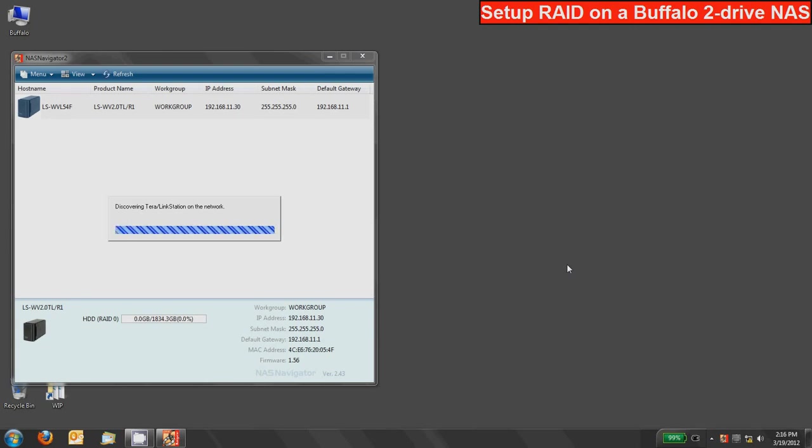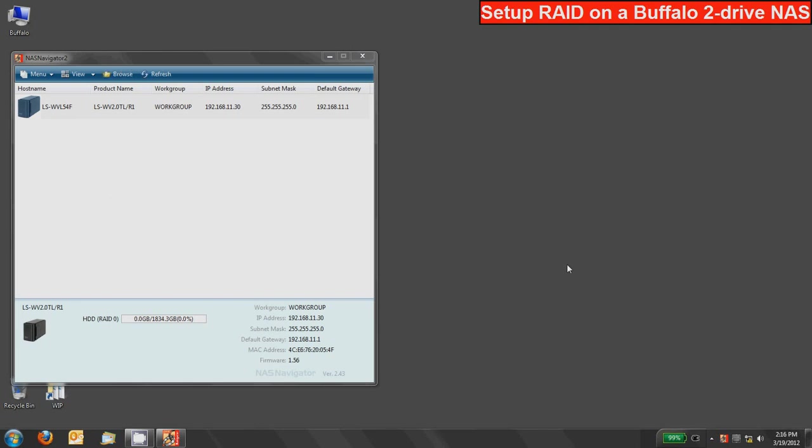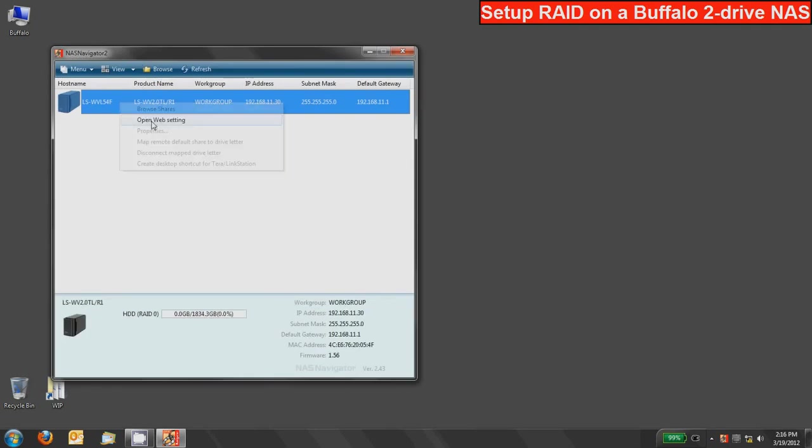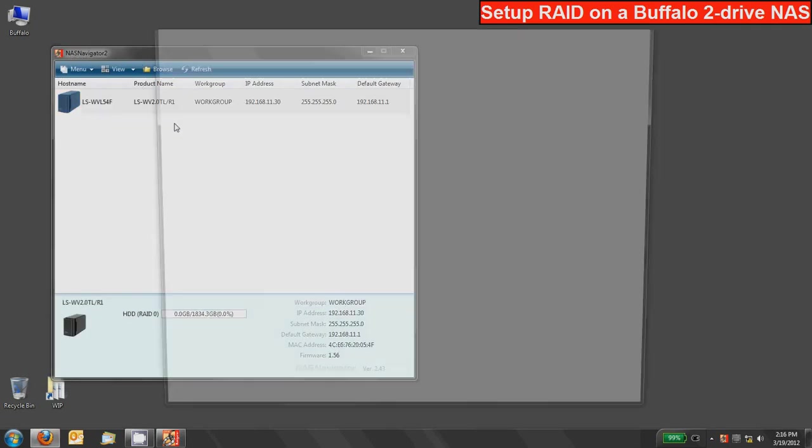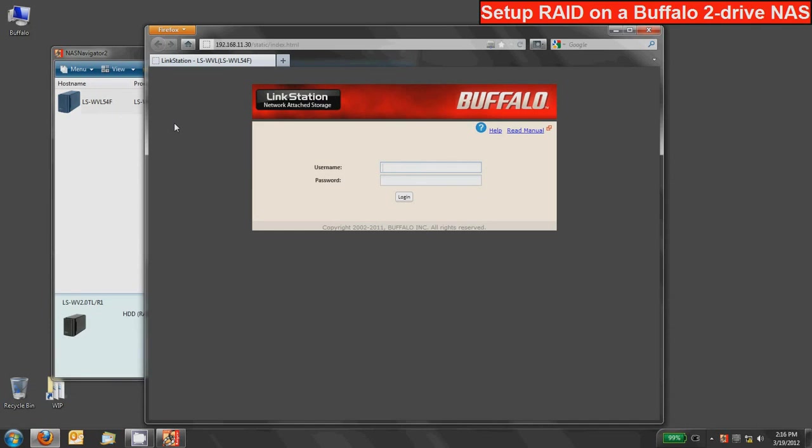You can double click on that and access your device once it finishes its scan. Alternatively you can type in the IP address or host name directly into a web browser and log in that way. Once it shows up you can right click on it and click the open web settings button and a browser will open and automatically point you to the admin UI.